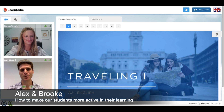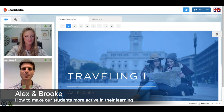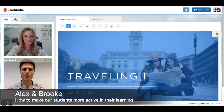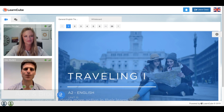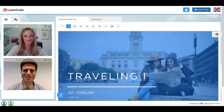I'm Alex here from LearnCube and today I'm with Brooke. She's a qualified, experienced online teacher and we're talking about how to make our students more active and participating in the class. Brooke, tell us a couple of reasons why it's so important that a student stays active in a class and what that means.